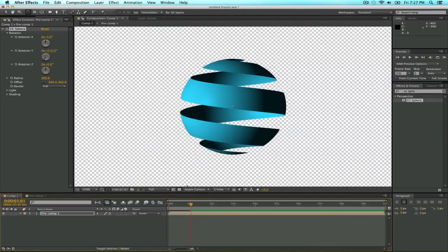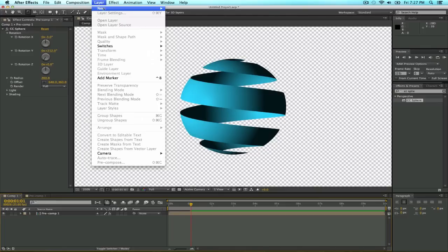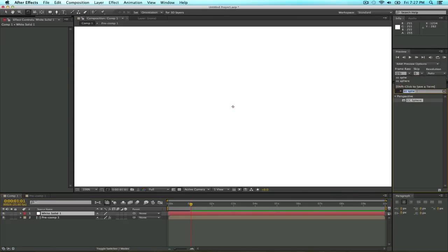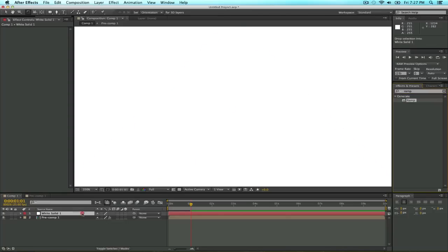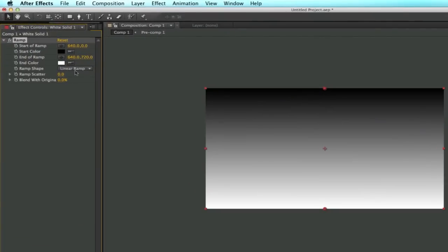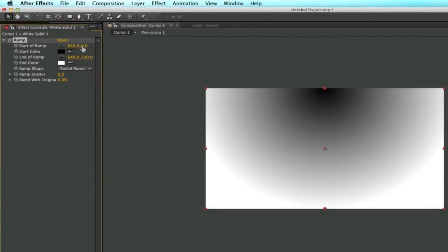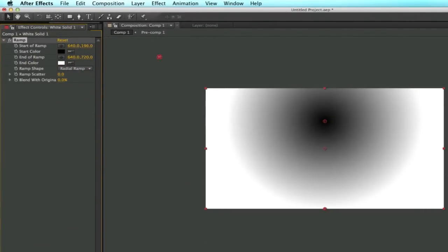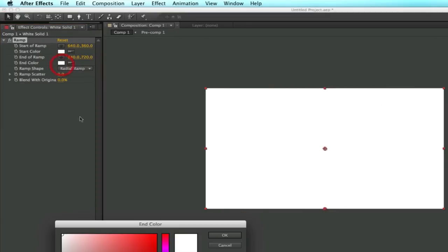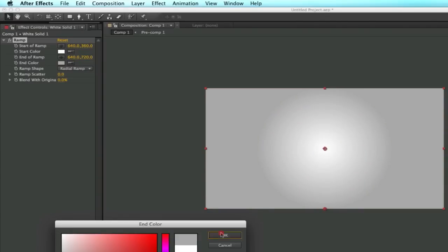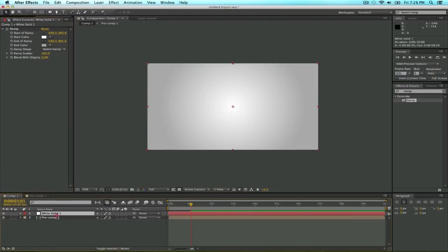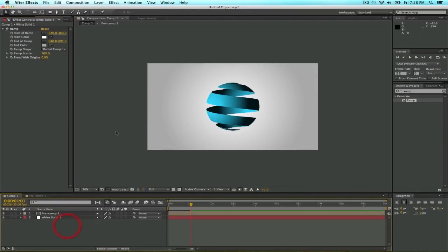Moving on. So now we have our sphere, but we are going to create a background because this is kind of sucky. Select layer, new, solid, and make it comp size, the color doesn't matter because we're going to add a ramp effect to it. I want it to be radial ramp, and move it to the center. Just make the first color white and the second color like gray. Change the ramp scatter to 100, like that, switch mode diffuse. So now we have our background.